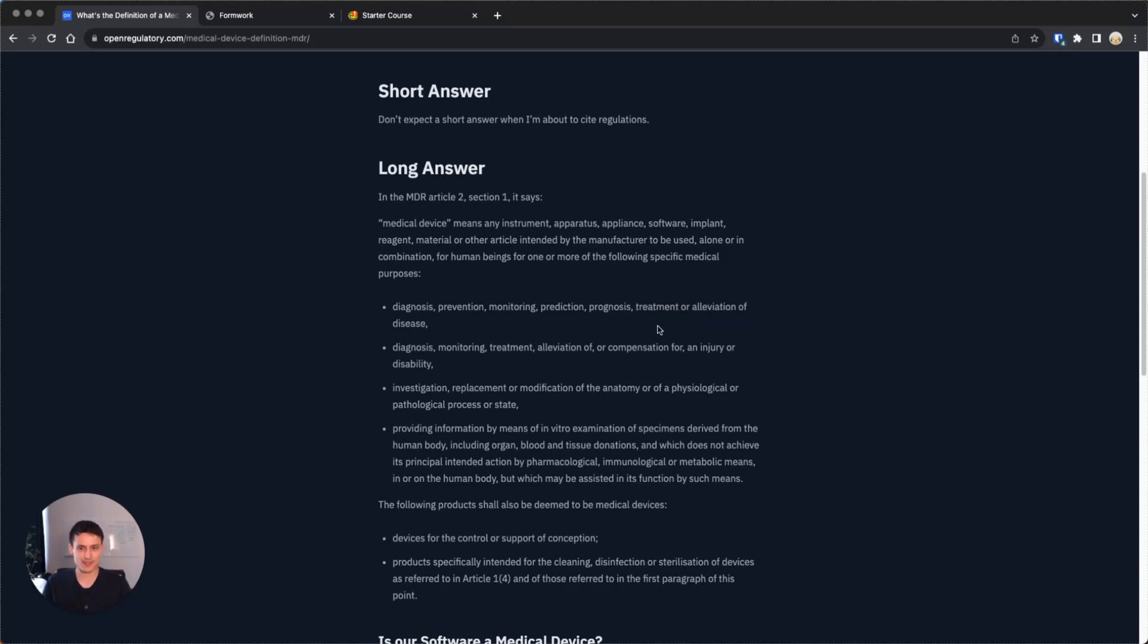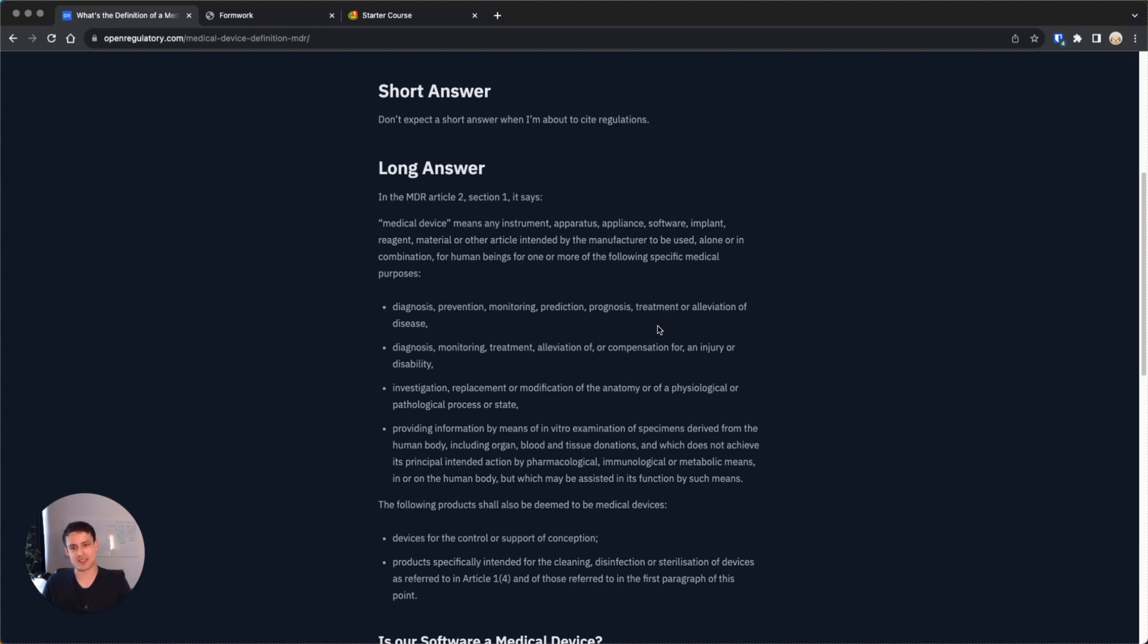Maybe some quick examples. My past company, Vara, pretty cool product. They were doing essentially breast cancer screening based on x-rays. That sounds a lot like diagnosis of disease, right? You take x-rays and you try to detect breast cancer on those.